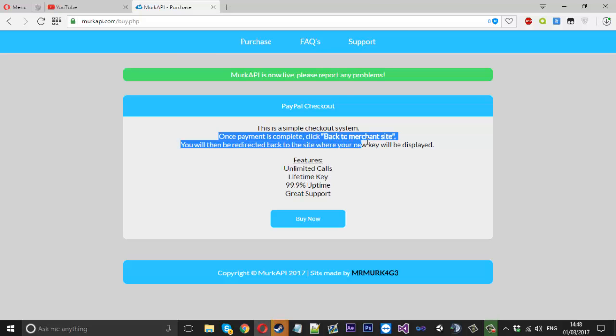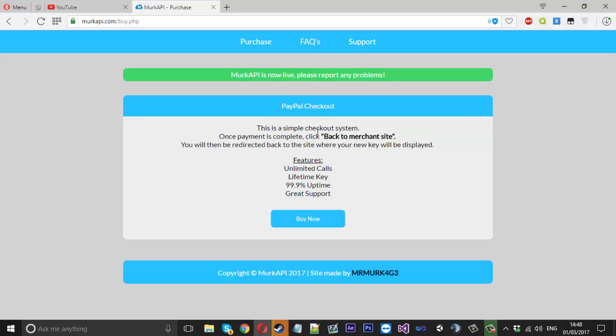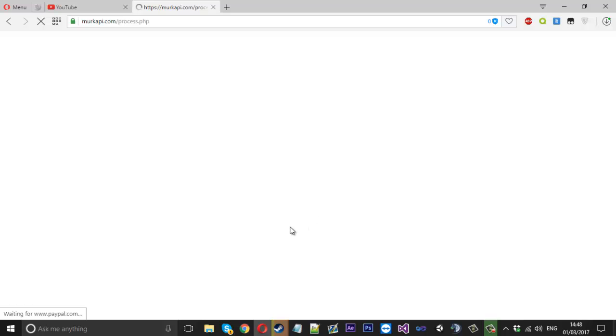Go over to PayPal, check out and you just click back to merchant site and your key will be displayed. So I can show you now but I won't actually check out because I can't pay to my own account unfortunately.